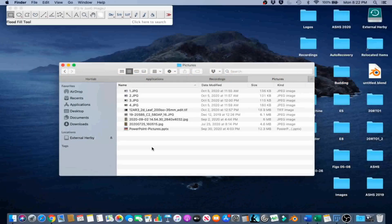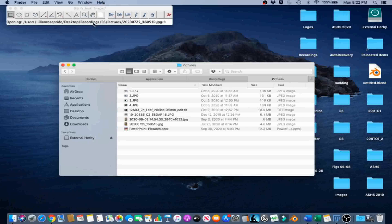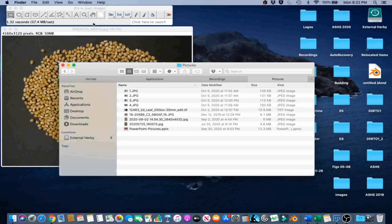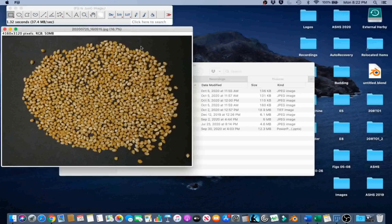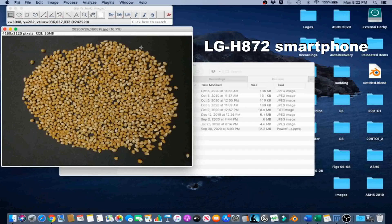In this example, we will count the total number of corn seeds in a photograph using the automatic count feature in ImageJ. Let's drag the image onto the graphical user interface to open it up. This photograph was taken using an LG H74 smartphone.